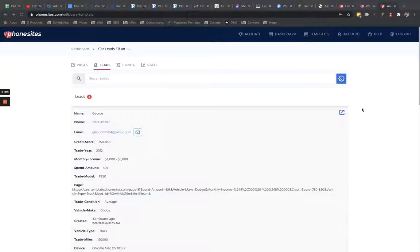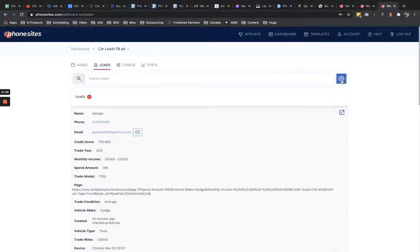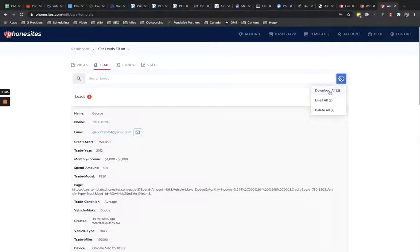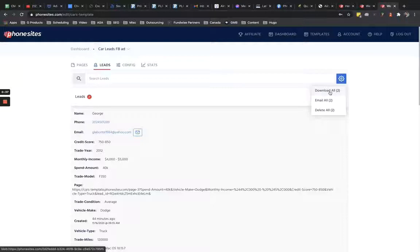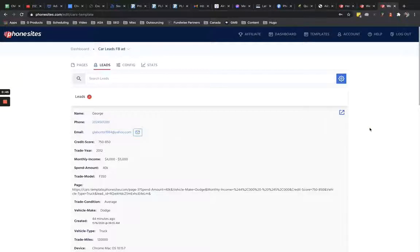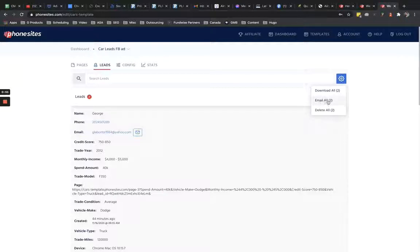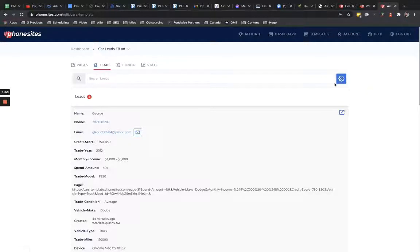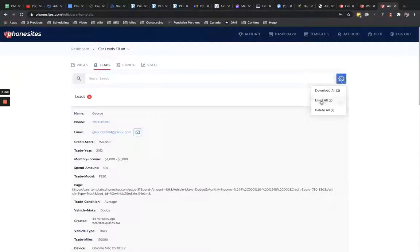Instead of having to take that data from the leads tab and downloading it from this little gear option you see right here for download all, instead of having to download that and put these emails into your email service provider or your CRM and trying to send out those emails, you can actually email through PhoneSites now via this option right here, the email all. So if you're on the leads tab of your site, you click on the gear symbol here and then click on email all.